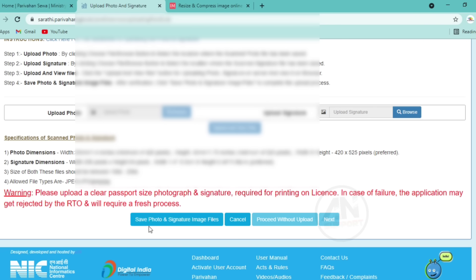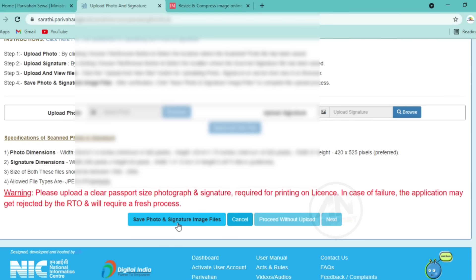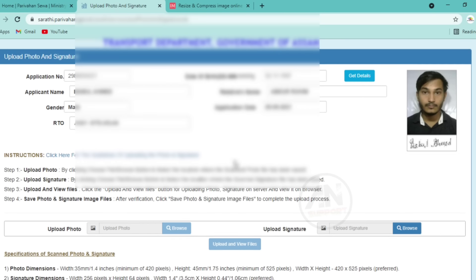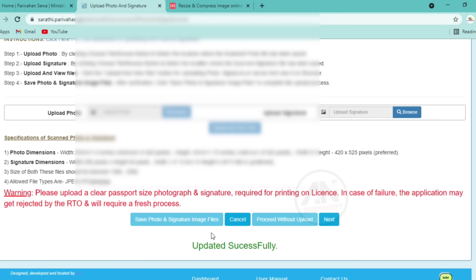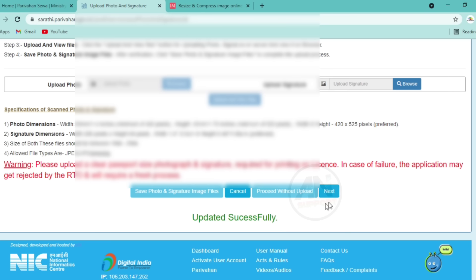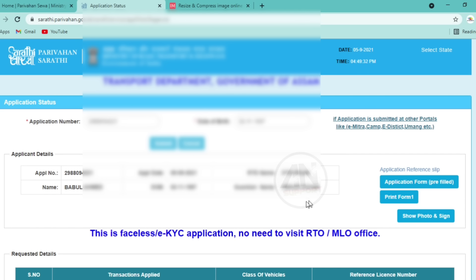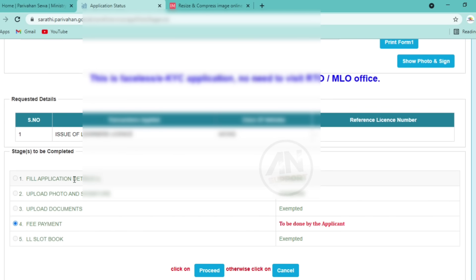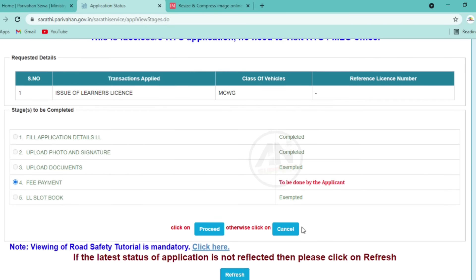Click on save photo and signature image file. Wait a moment for the page to load, then scroll down. You will see an 'update successfully' message. Click next. Wait a moment. Scroll down to check your pending details. Scroll down further, then click proceed.